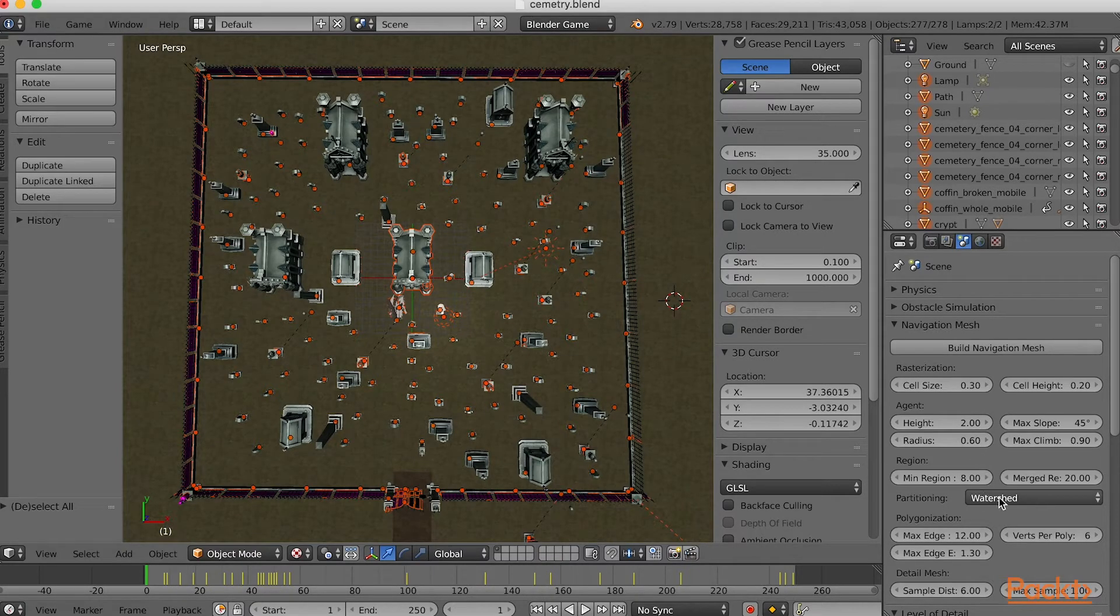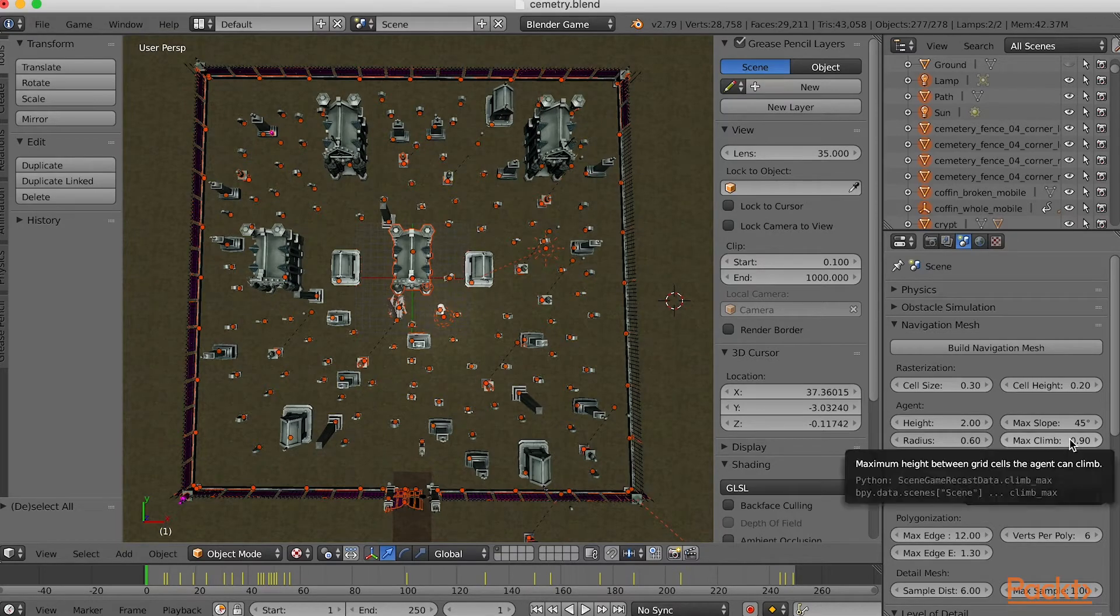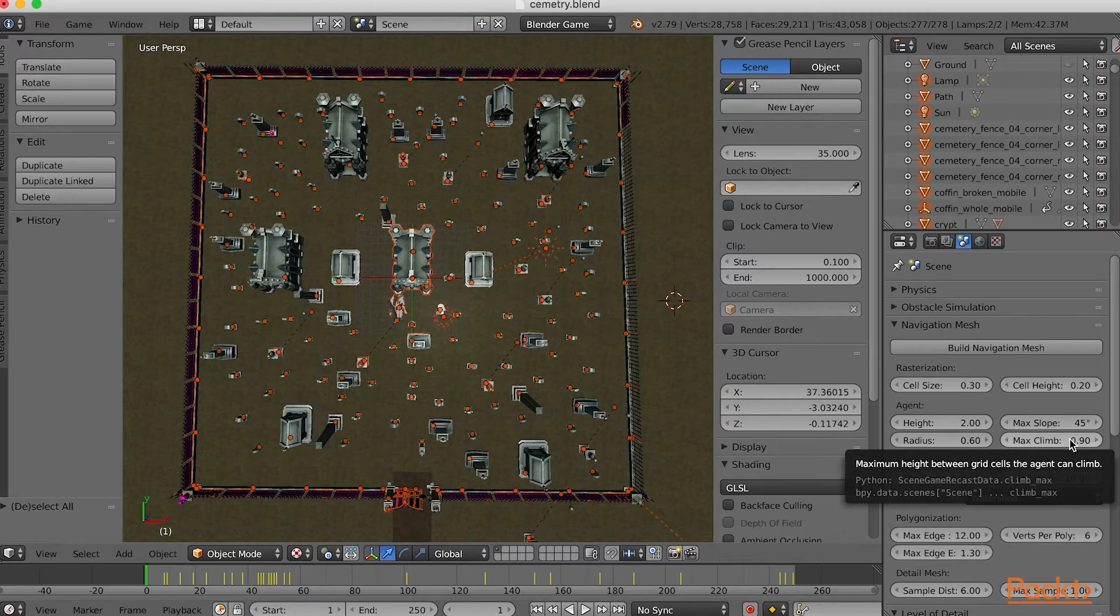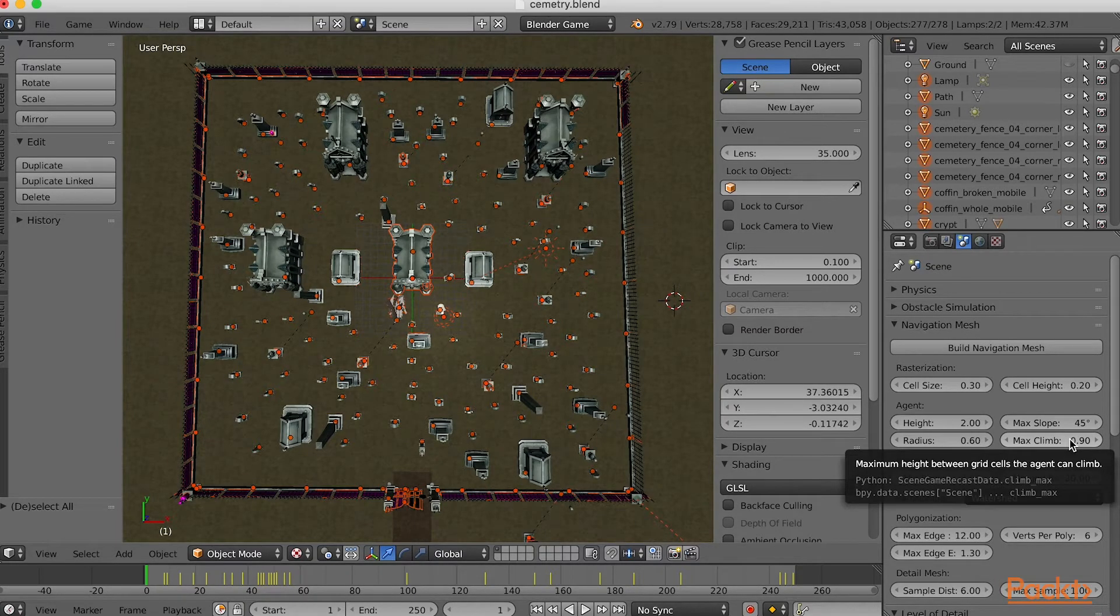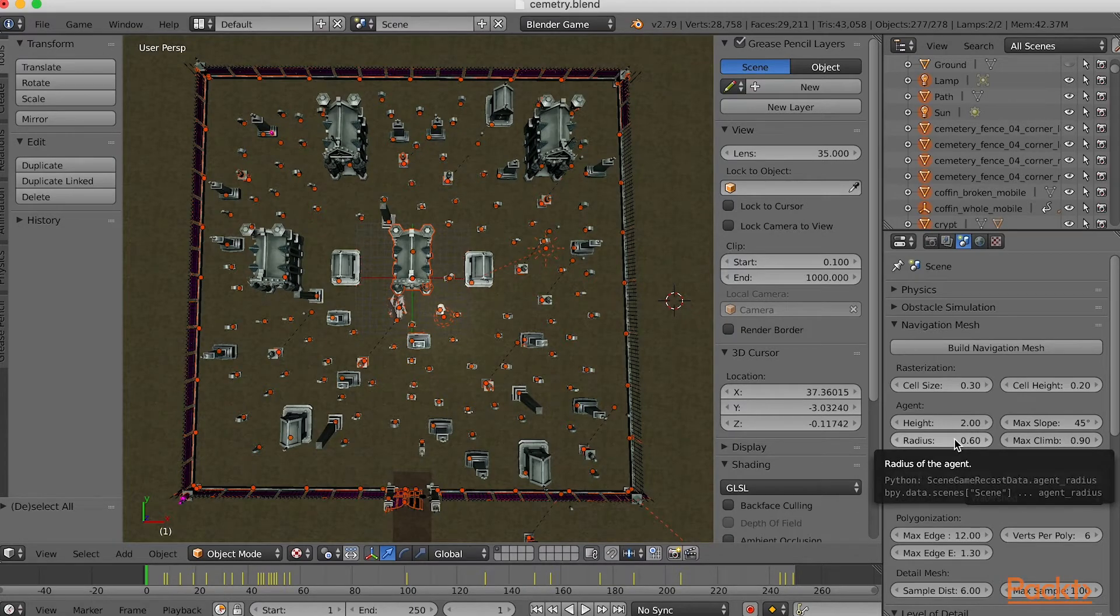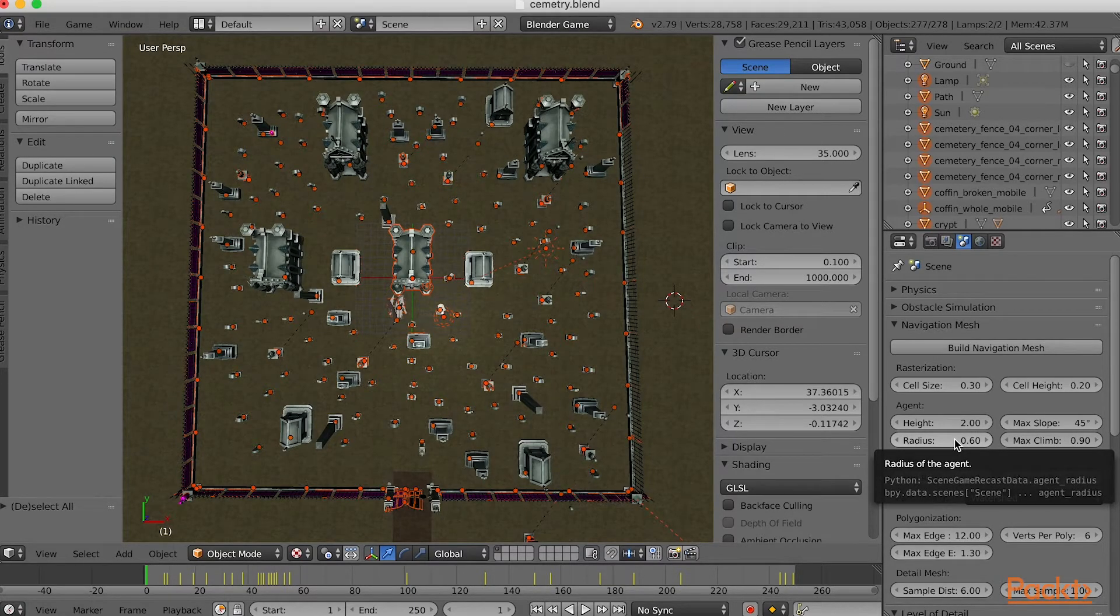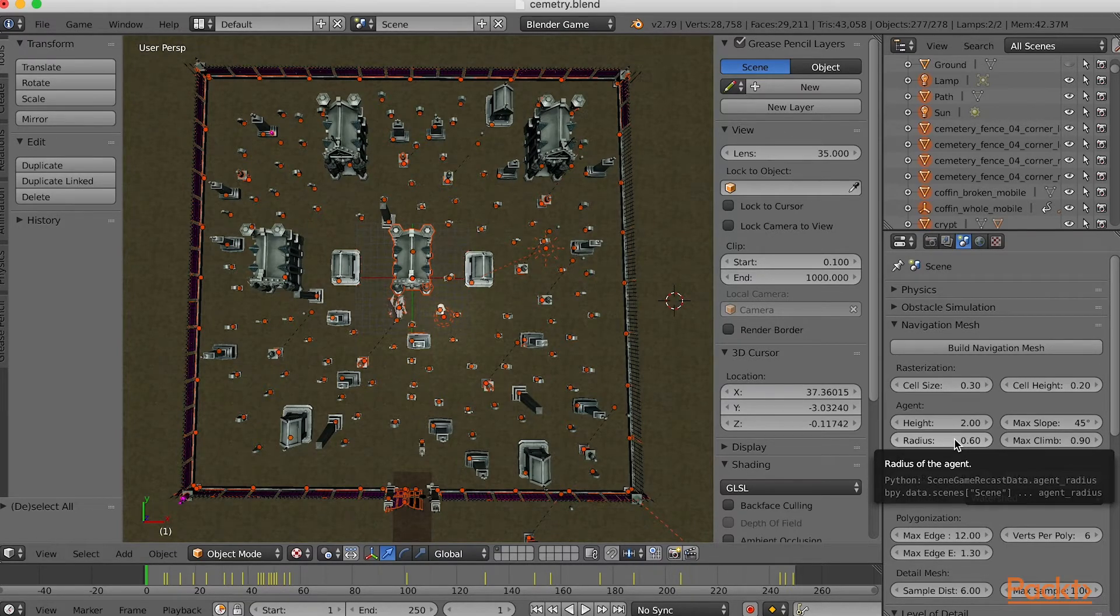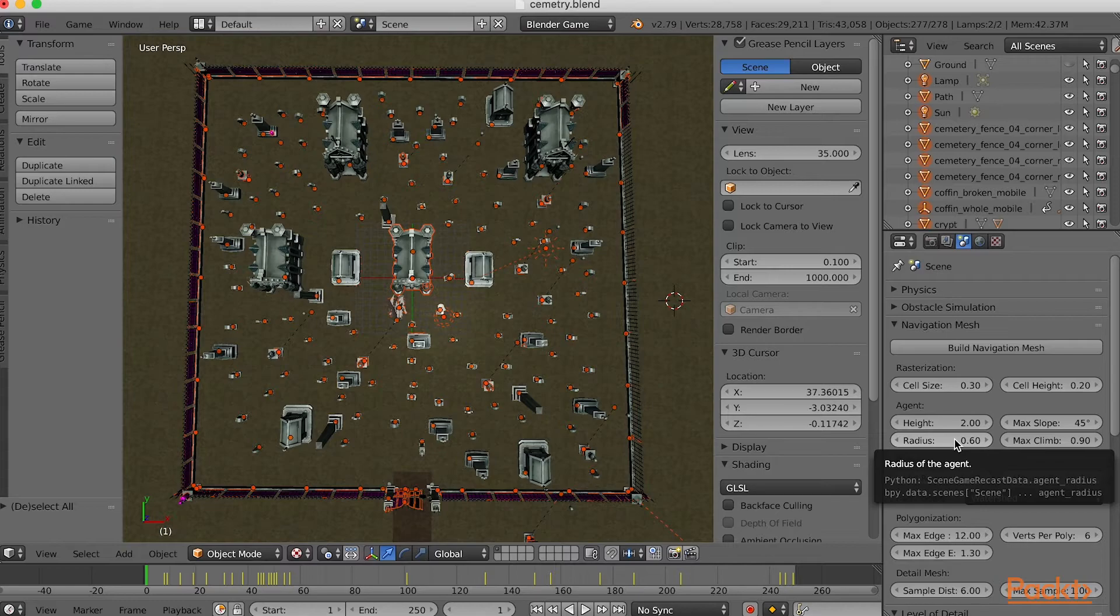The setting for Maximum Climb is the height in metres that your character can walk up. 0.9 metres is rather high, but for the geometry in this example, it isn't a problem. The radius setting is how far from an obstruction the Navigation Mesh will appear. This will ensure your character does not disappear into the wall as they walk near to an obstruction. For this example, the defaults will be fine.